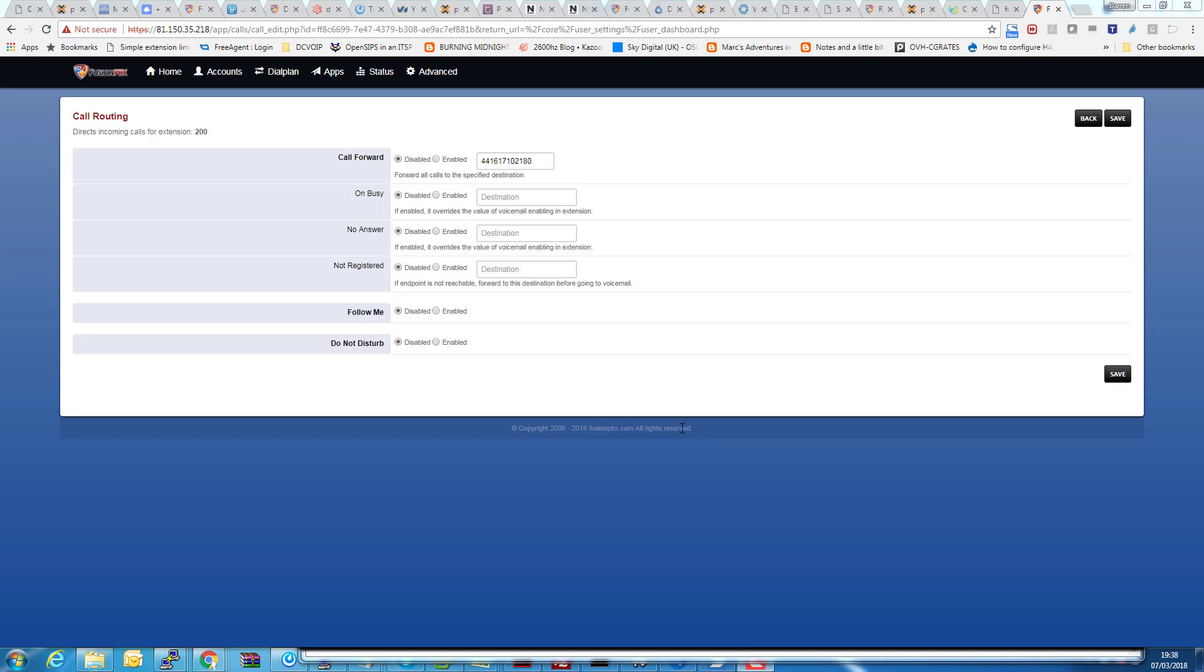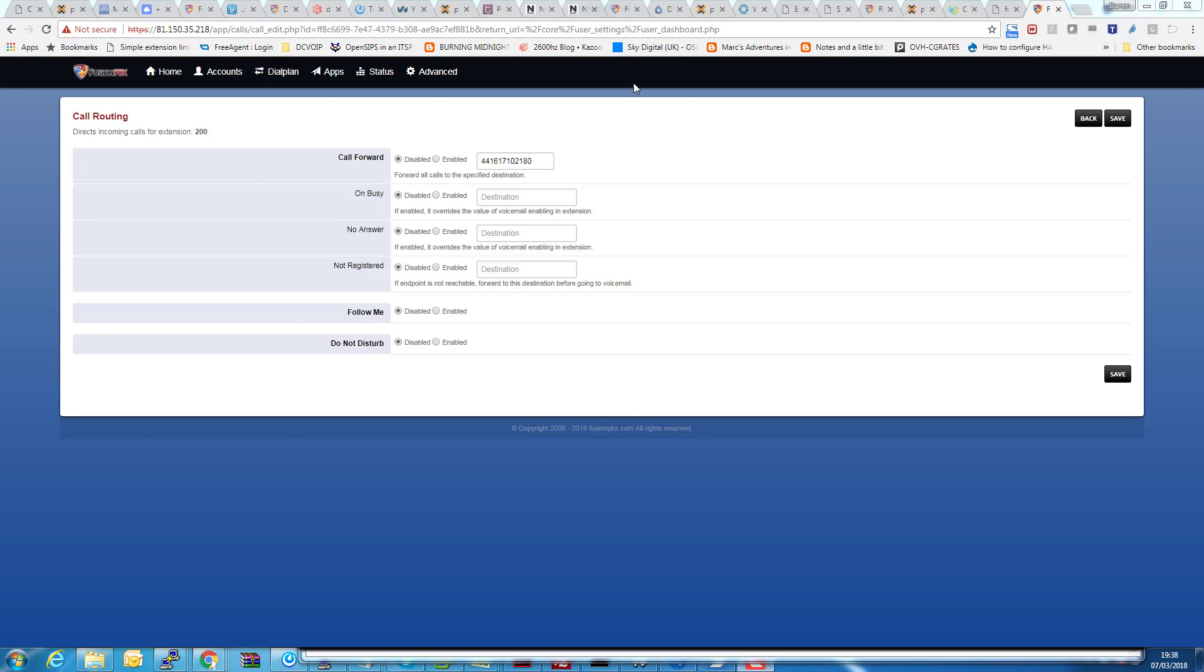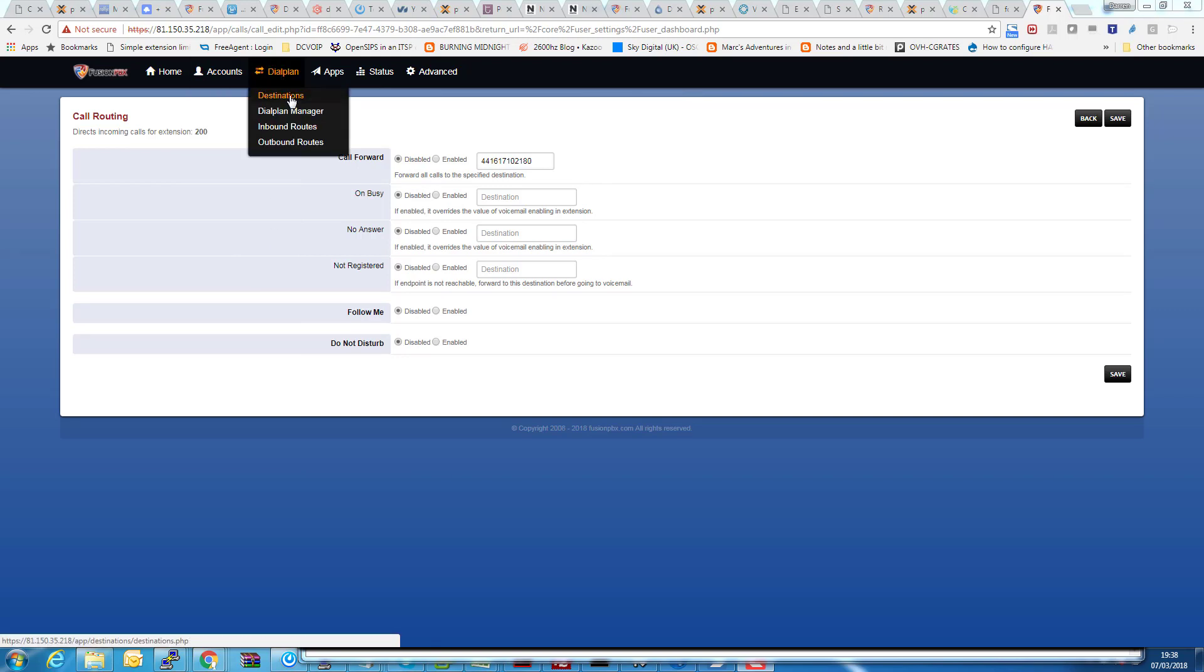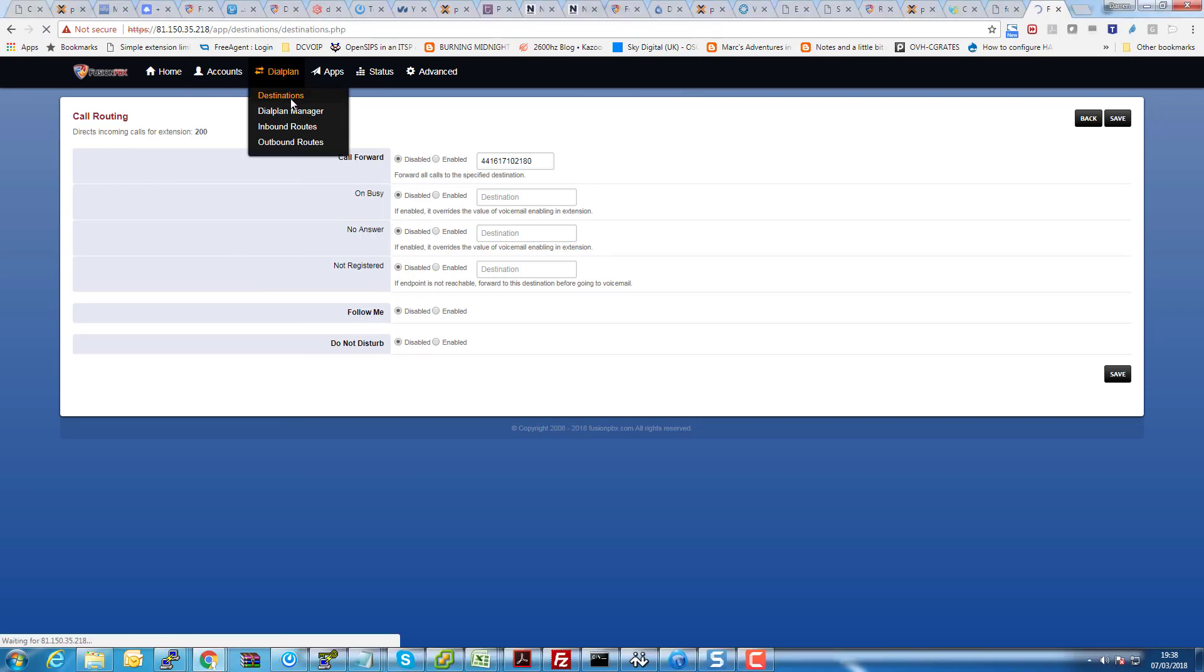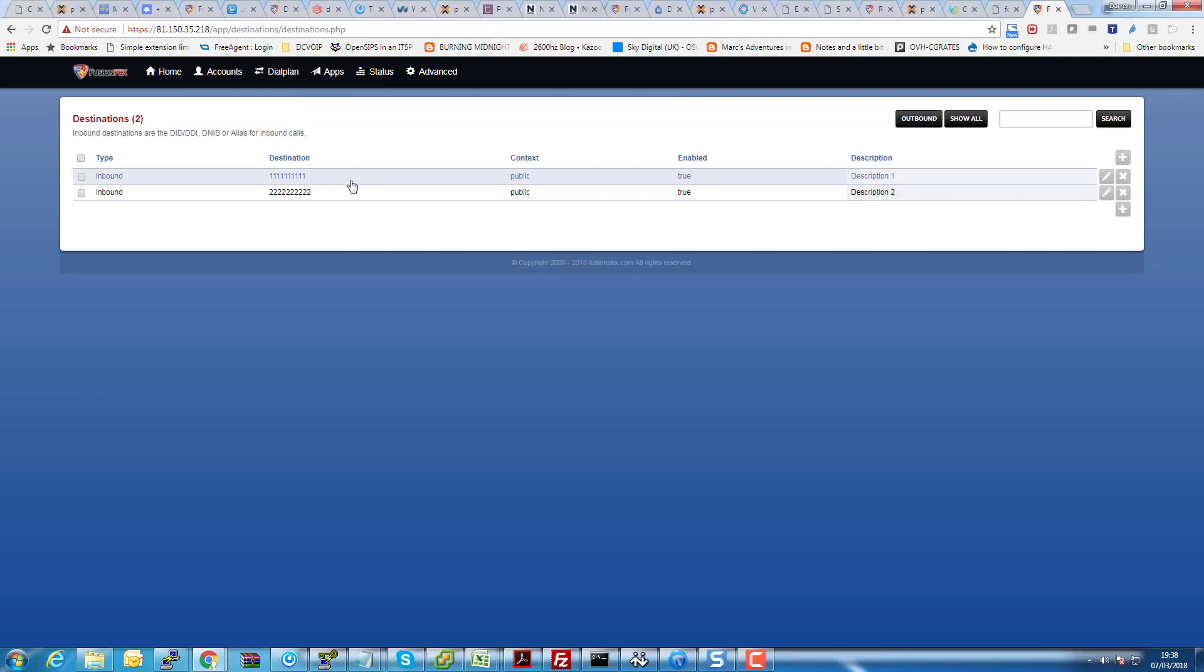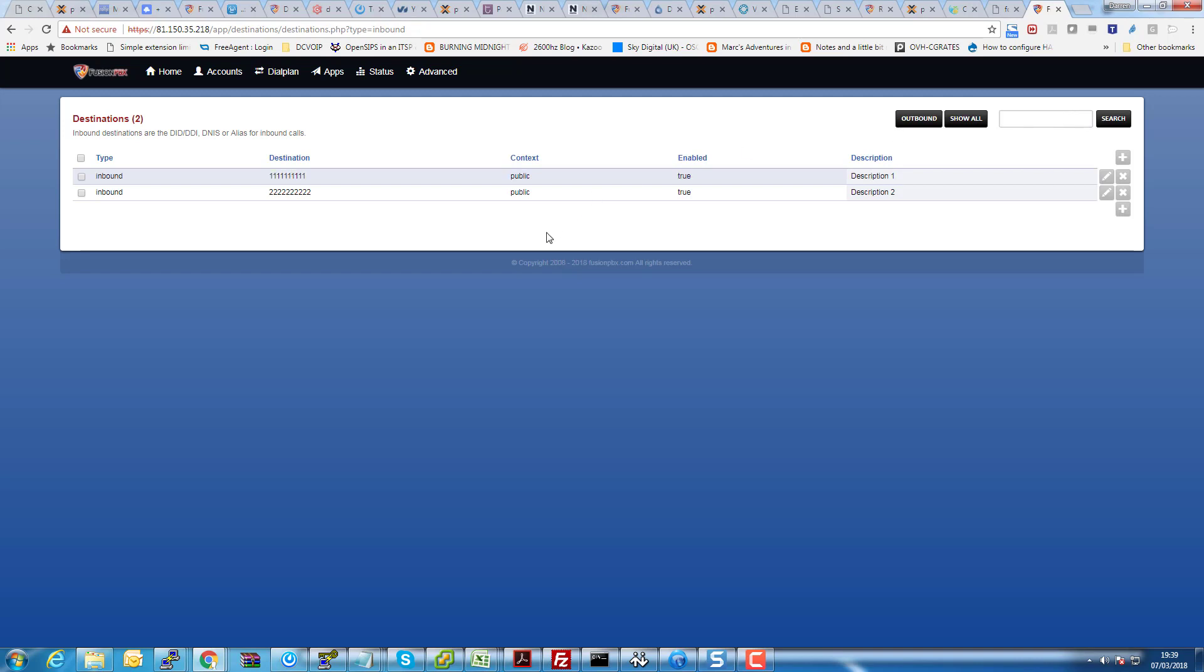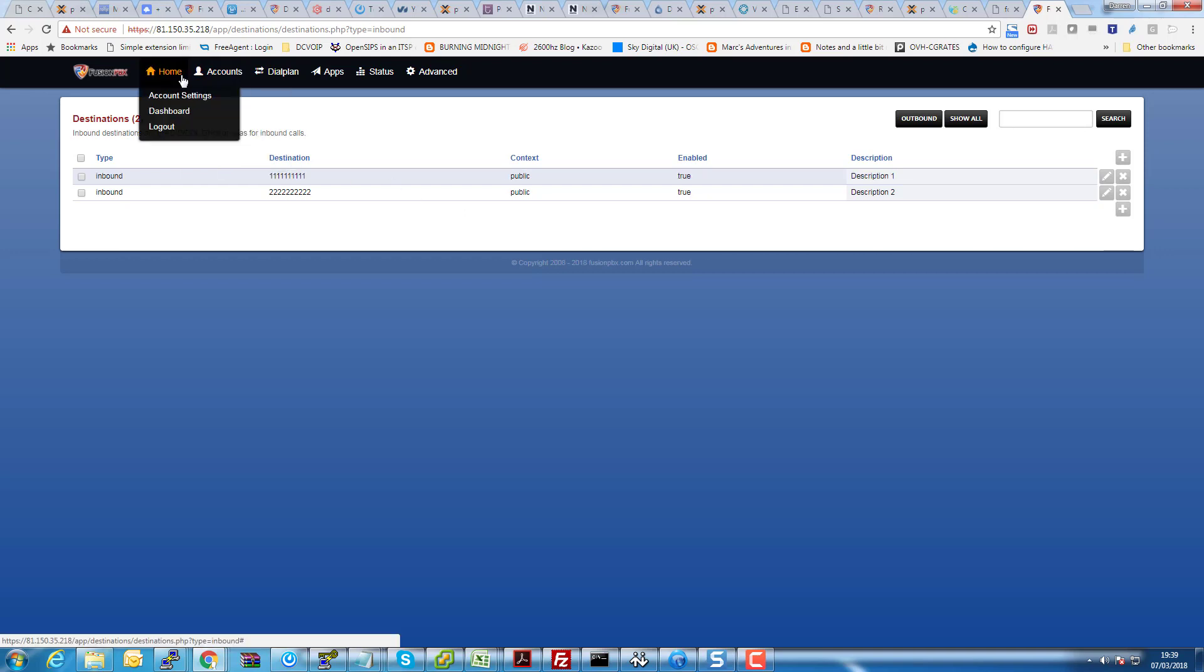We have a couple of destinations set up, so let's say for example this extension 200 we're going to play with here. We'll have a look at our destinations. I've put two fake destinations in here, DID numbers, all the ones and all the twos. So when that is the destination number that was called, we want that to potentially be displayed on our forwarded phone.